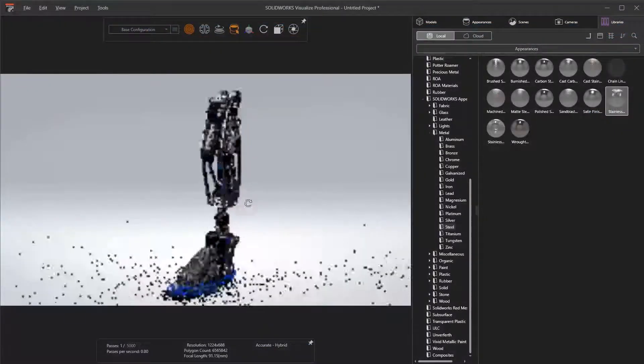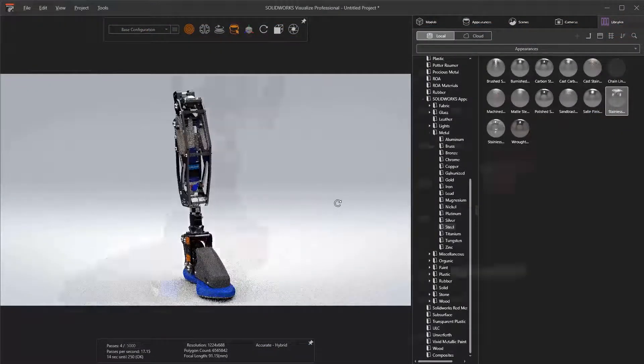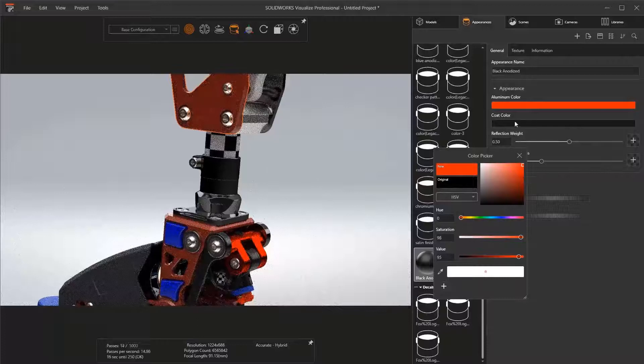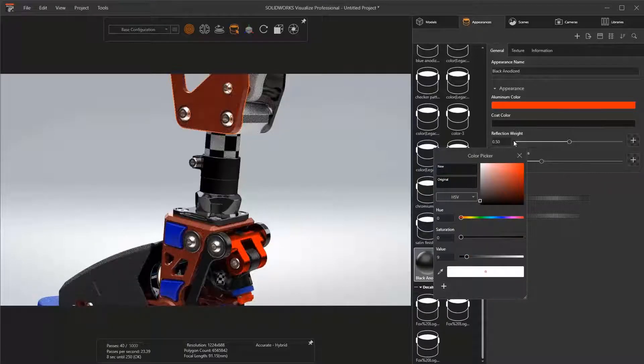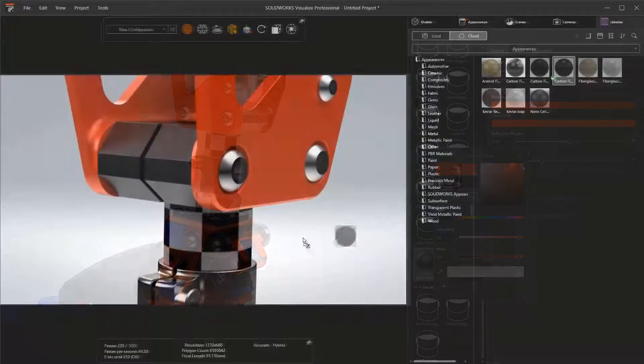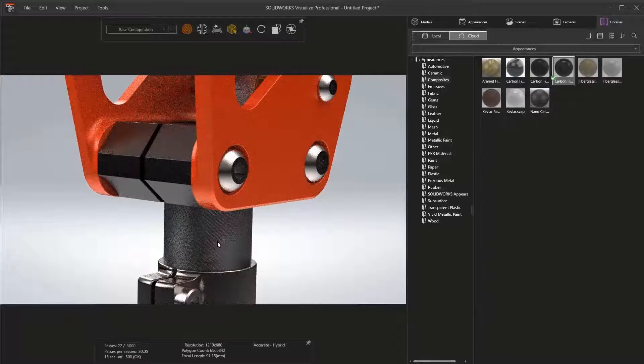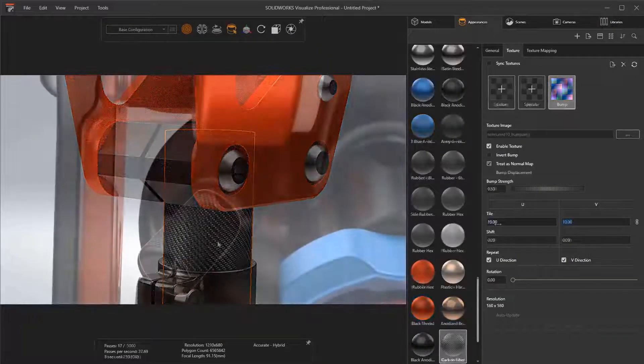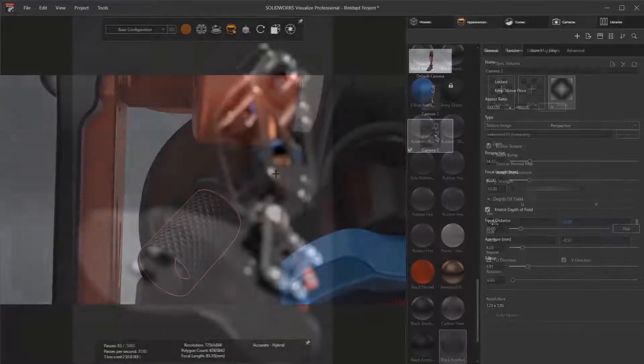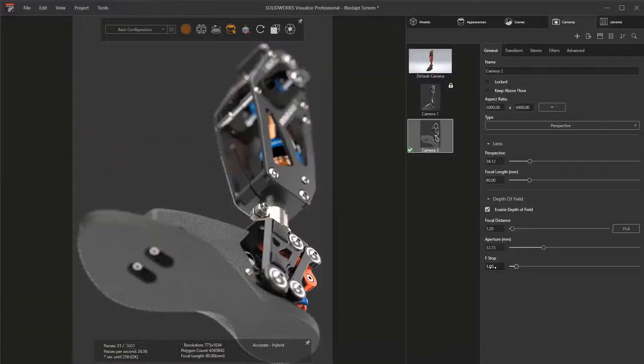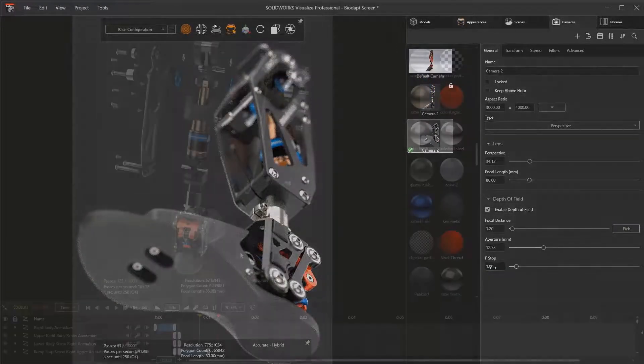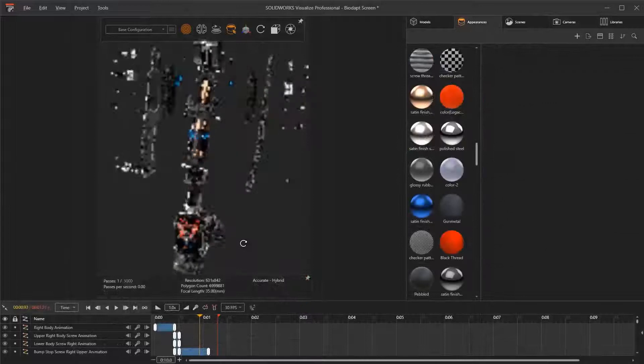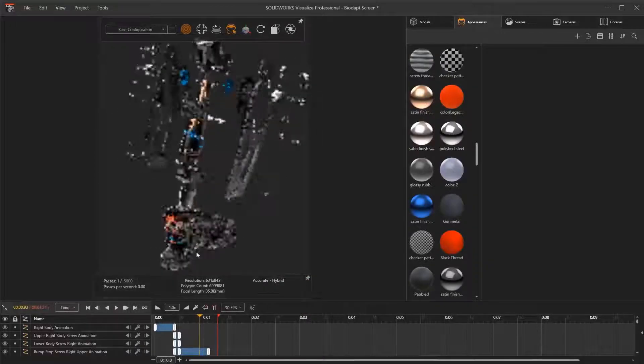Also available with 3DEXPERIENCE SOLIDWORKS is the ability to create high-quality, photorealistic renderings of your products using SOLIDWORKS Visualize. Creating renderings is easy. Drag and drop materials, colors, textures, and environments. Then, use the lightning-fast rendering engine with Denoiser AI technology built-in to effortlessly create high-popping images or animations.